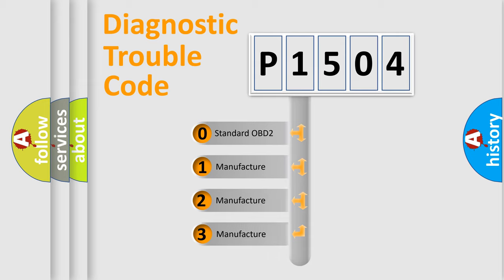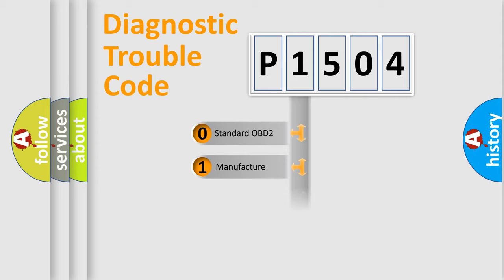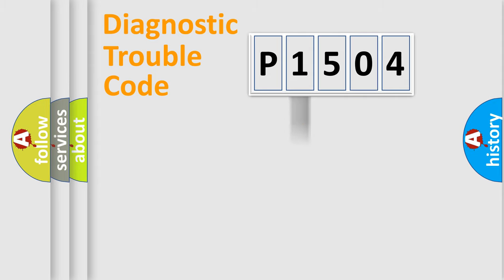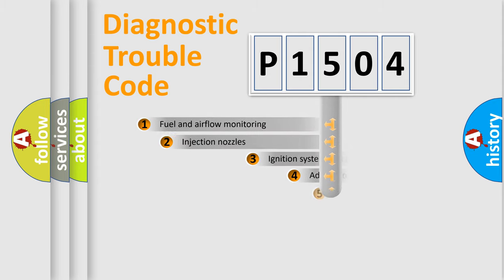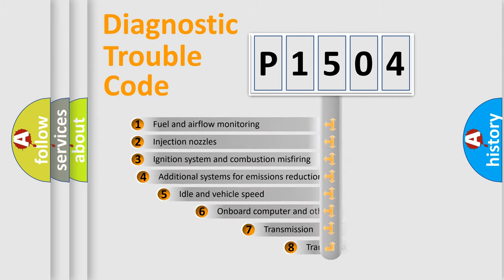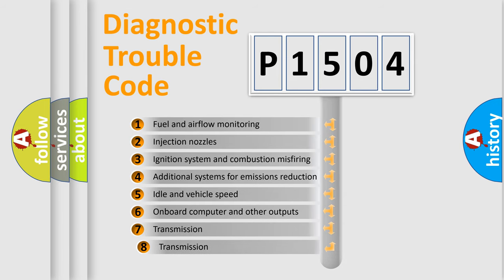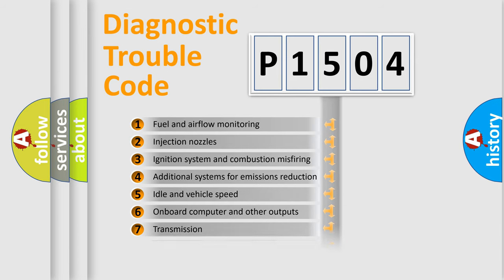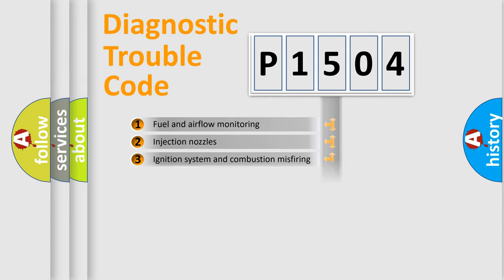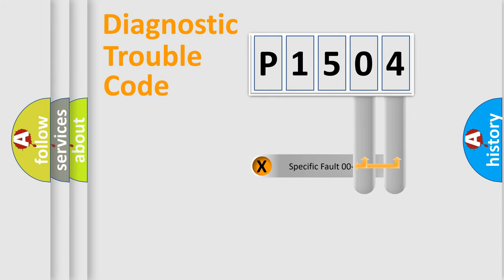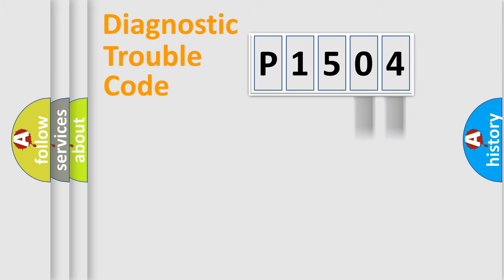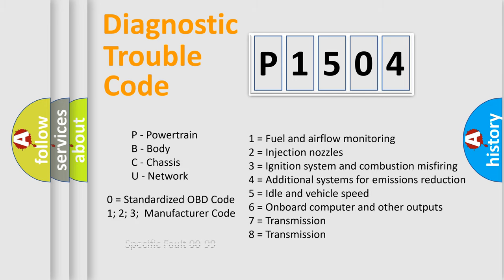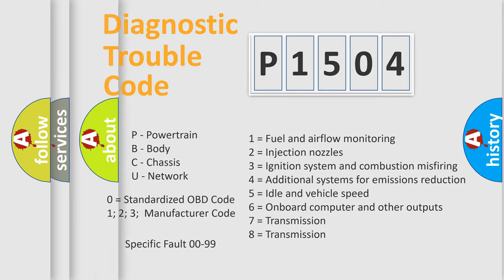If the second character is expressed as zero, it is a standardized error. In the case of numbers 1, 2, or 3, it is a more specific expression of the car-specific error. The third character specifies a subset of errors. The distribution shown is valid only for the standardized DTC code. Only the last two characters define the specific fault of the group. Let's not forget that such a division is valid only if the second character code is expressed by the number zero.